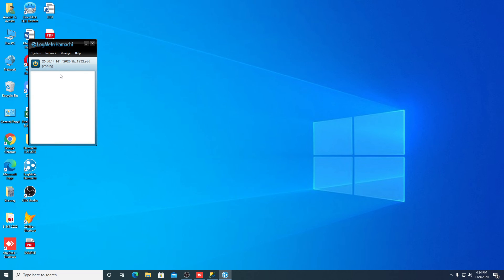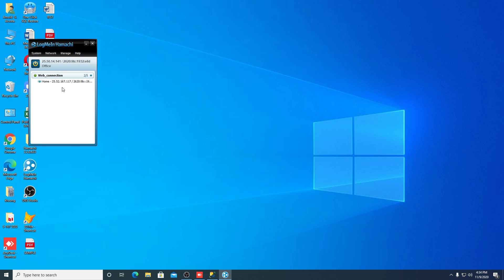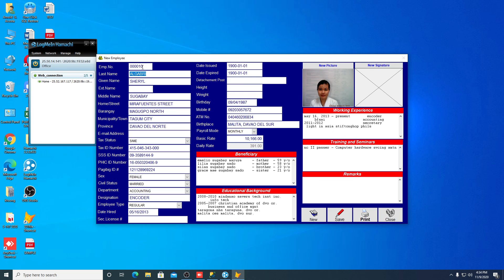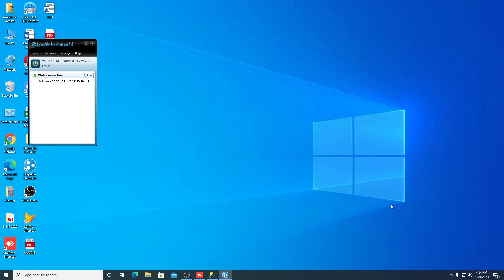So we wait for the connection here. Okay, that is now connected to the server in my home. Now let's open my program. No problem guys — that is how to connect over the internet using the Hamachi program and MySQL. Thank you guys, hope you like this video.